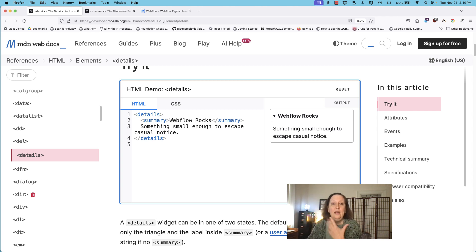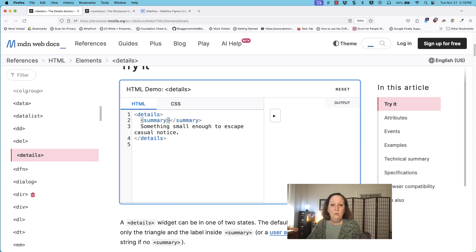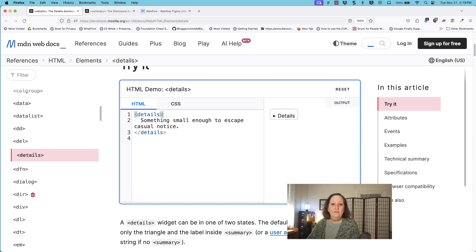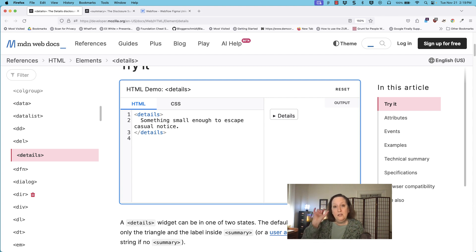Here inside of MDN you are able to change the text. Let me show you what happens if we leave out the summary element or it has no text associated with it. You could have just details by itself — it would show up by default with the arrow and the word 'details.' It's still clickable, but it's way prettier if you actually have that summary element, which will allow you to customize the word; otherwise 'details' will show up by default.